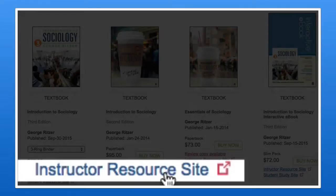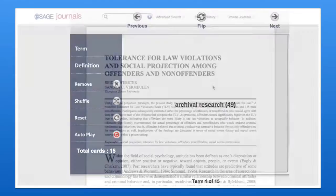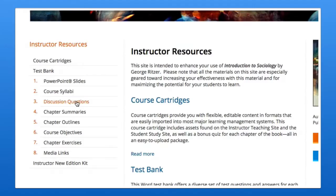From lecture slides and test banks, to interactive student learning tools and open access Sage journal articles, everything you need is just a simple click away.